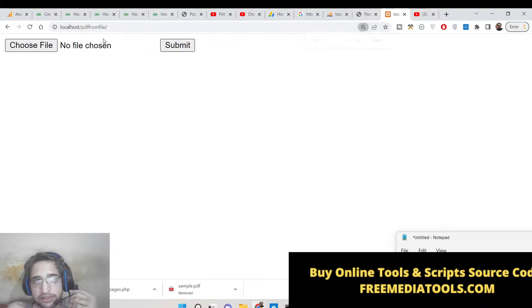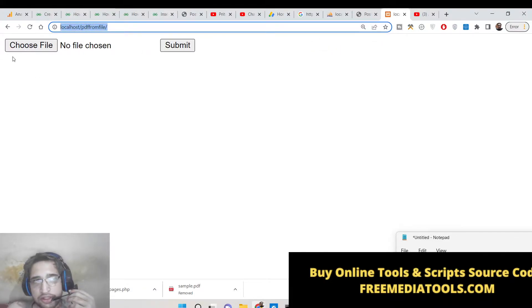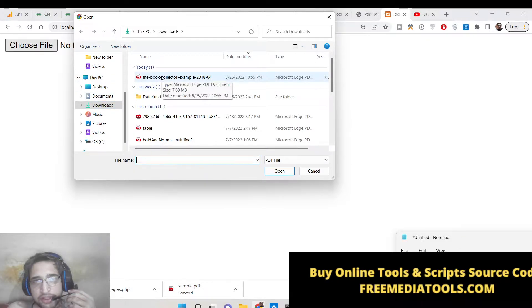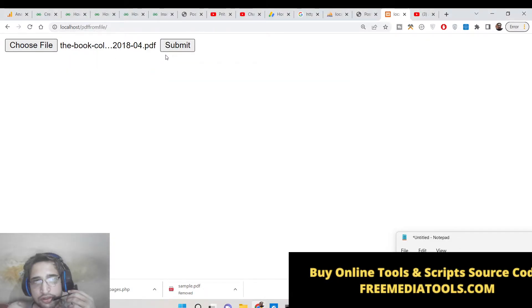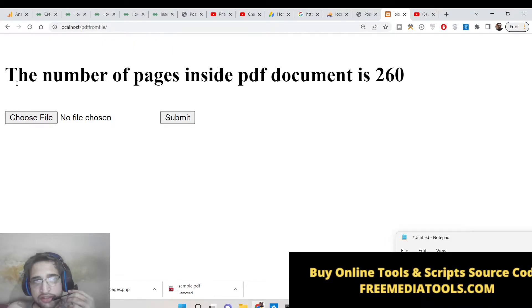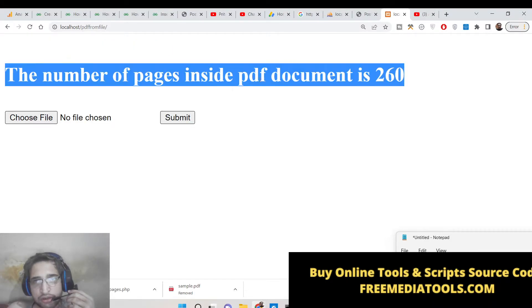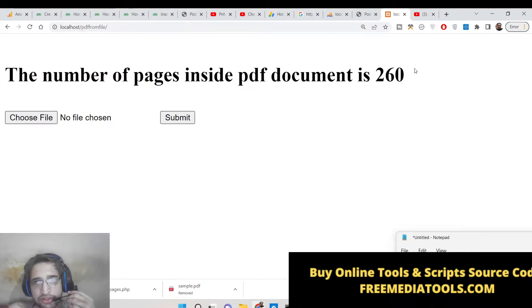So basically this will be a PHP 7 script. You can see there is a choose file button with the help of which you can upload any sort of PDF document. If I upload this PDF document here and click on submit, it will tell me the number of pages inside this PDF document is 260.